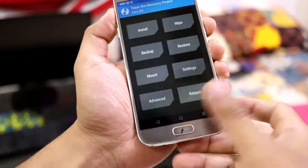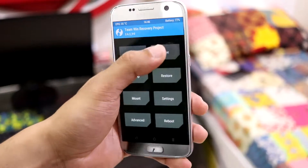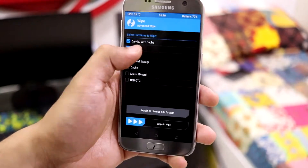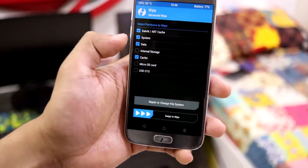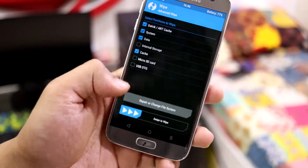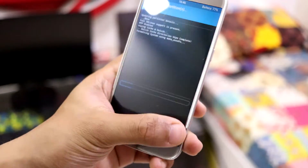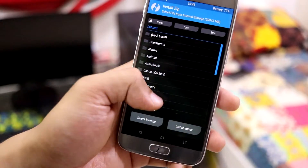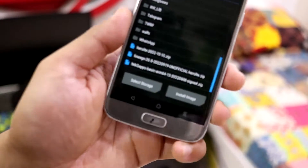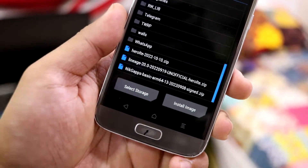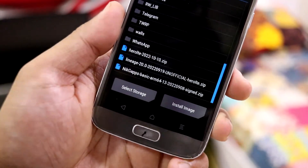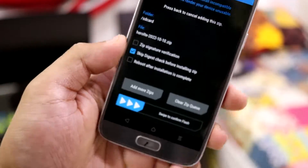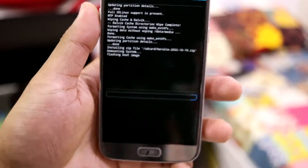Under recovery mode, first go to wipe if you are on any other ROM - choose the options and swipe to wipe. Then go to install and you'll get the zip file - hero_lte_2022_10_october - and you just have to flash this zip.